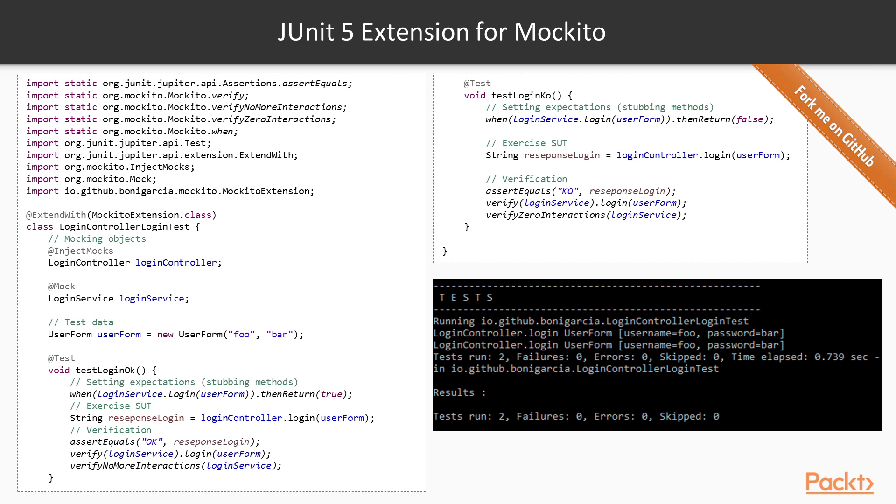Moreover, the Mockito API is used again to assess that no more interaction with the mock LoginService is done. The second test is equivalent but stubbing the method login to return false, and therefore, the response of the system under test, the LoginController class, must be KO in this case. If we execute this test simply by inspecting the trace on the standard output, we can check that the system under test has been actually executed, and in addition, we assure that the verification stage has succeeded in both tests since both of them have passed.